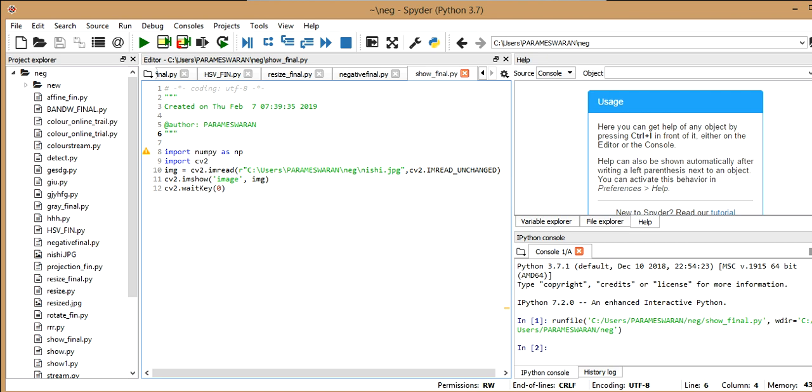So what I have given is C colon users, and that's the location of my image. Now you can see nishi.jpg - that's the name of my image, and jpg is the file extension. There are lots of file extensions like jpg, png, and you just have to specify which one is yours.